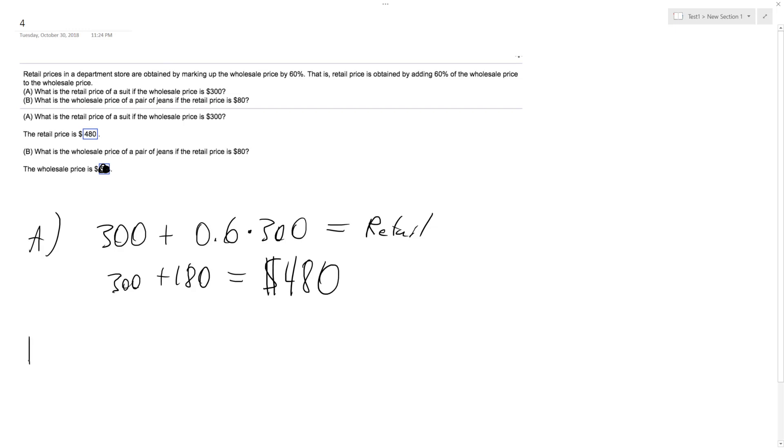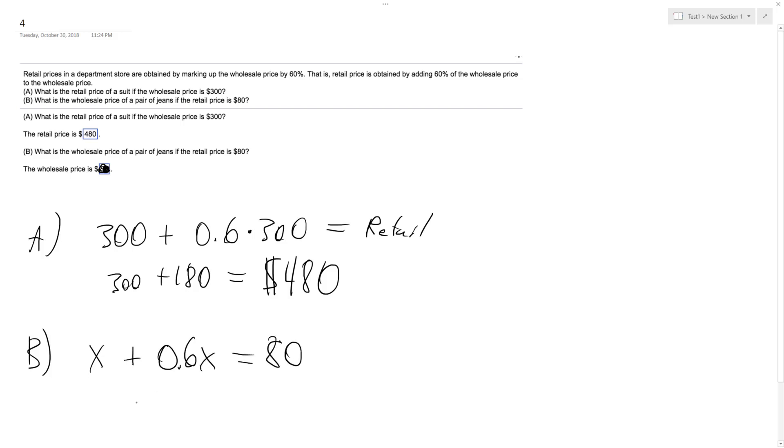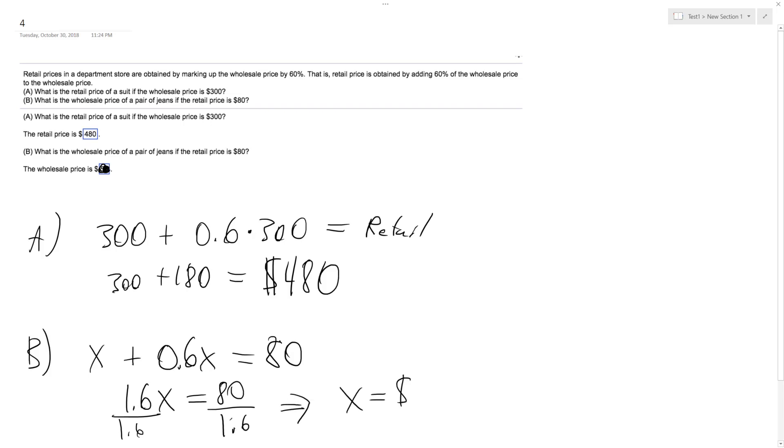Part B: what's the wholesale price of a pair of jeans if the retail price is $80? It's obtained by adding 60% to the wholesale price. So X plus 0.6X equals 80. We get 1.6X equals 80. Dividing 80 by 1.6, we get X equals $50.